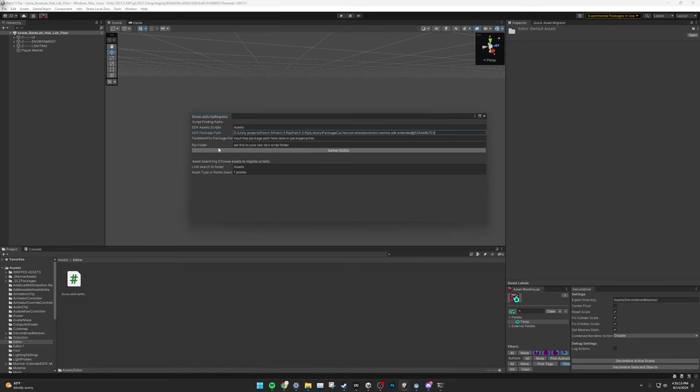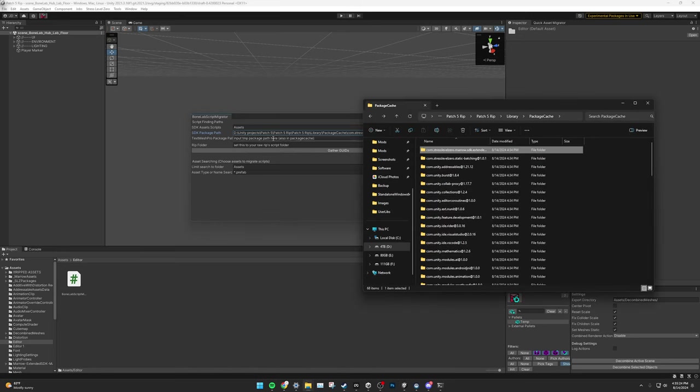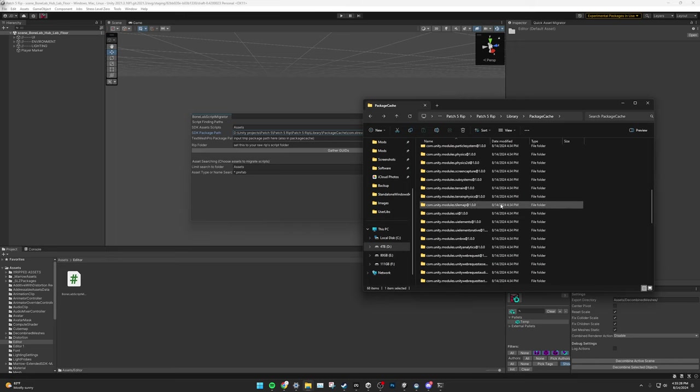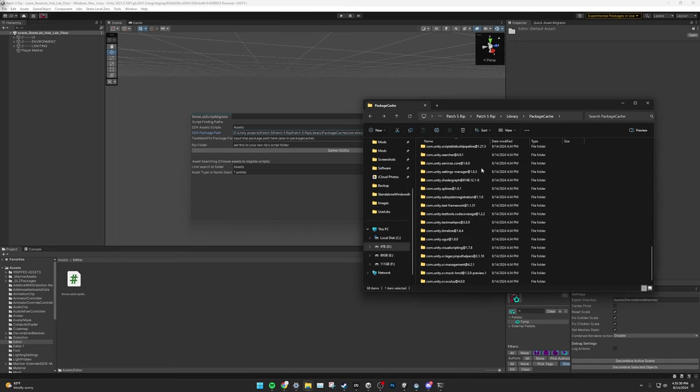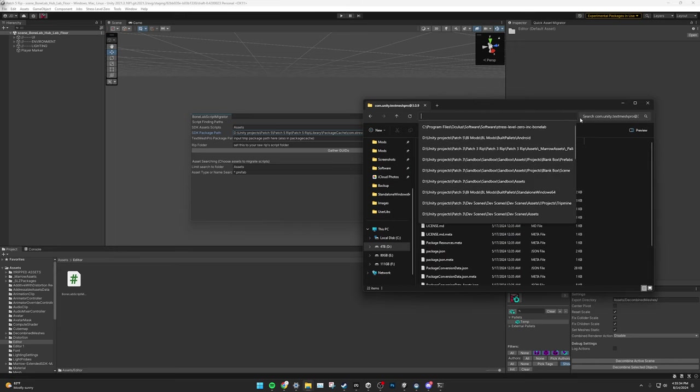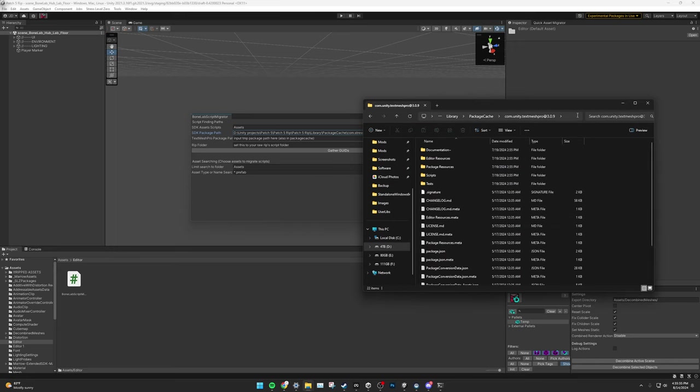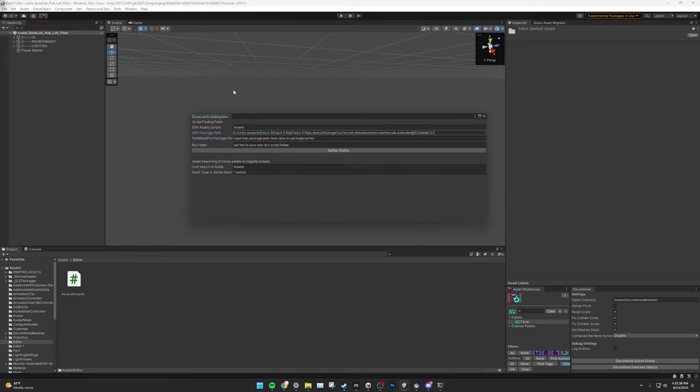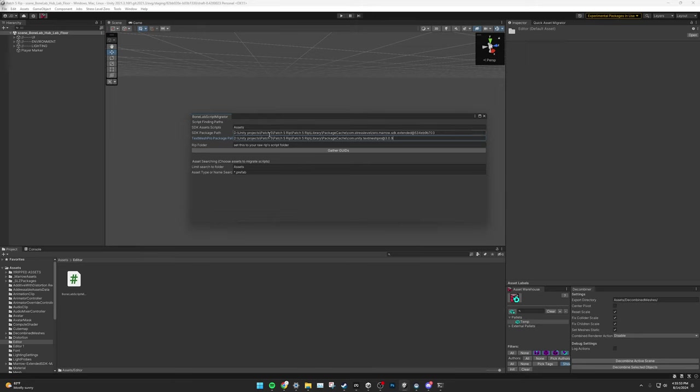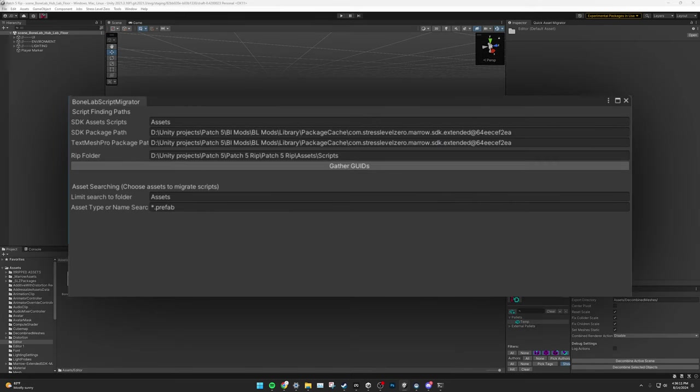Next is your TextMesh Pro Package Path. The reason we need this is to properly convert and fix text. To find it, go back to your Destination Project's Library Package Cache folder and scroll down until you find com.unity.TextMeshPro in some version. Open this folder and copy the path from the file bar. Go back into your Destination Project and then the third path, paste in the file that you just copied. For the RIP folder, navigate to your Raw BoneLab RIP's Script folder. This is found inside of its Assets slash Script folder. All you need to do is open the folder and copy the file path and then paste it into the RIP folder path.